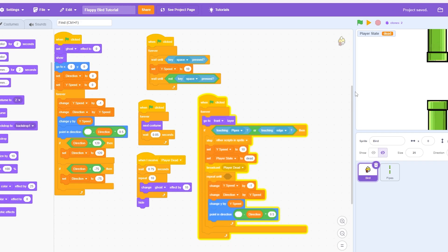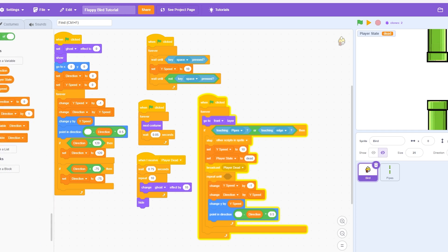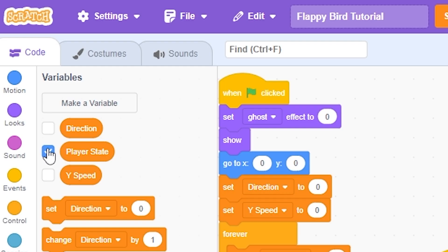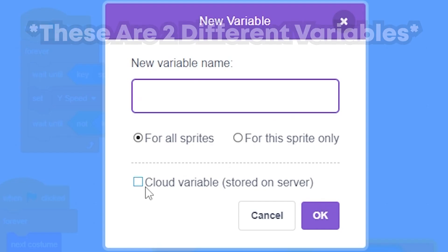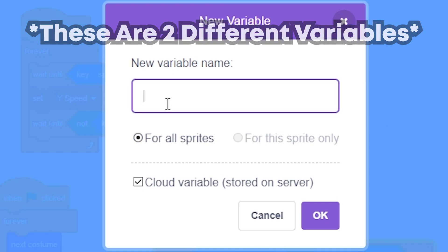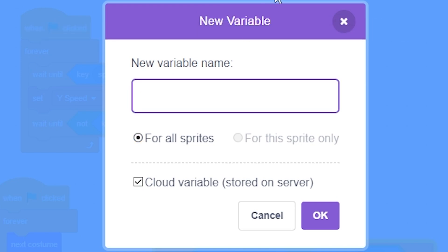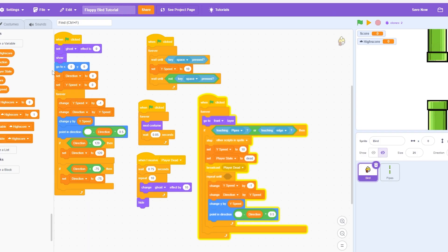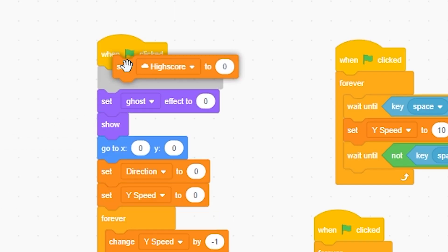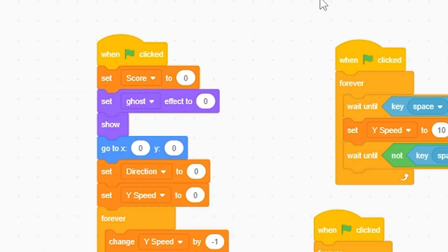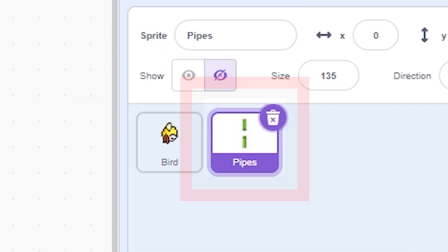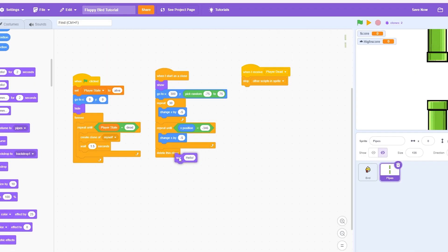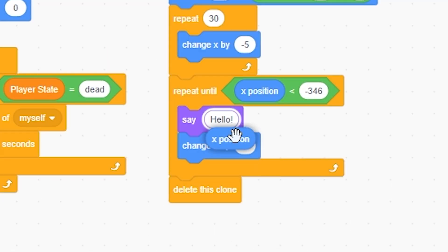And so now just for convenience, I'm going to make a high score or a score system. I'm going to remove the player dead. Make a variable. For all sprites. Score. And that's going to be a cloud variable if you are a scratcher. High score. Okay, now I'm going to do set score 0. Now I'm going to go in the pipes. Now just to check, I'm going to do say X position.